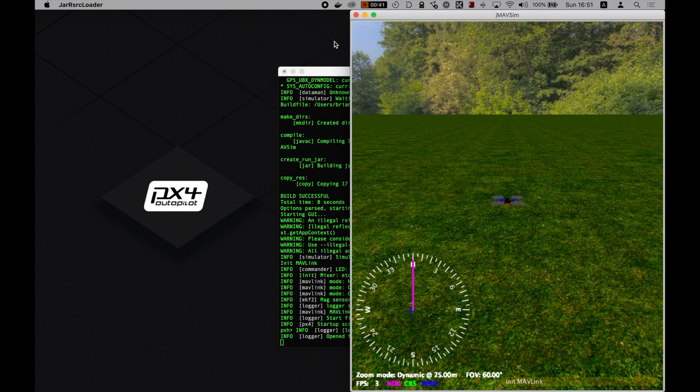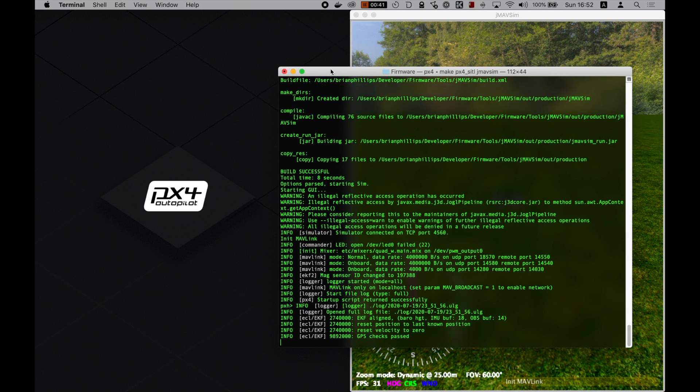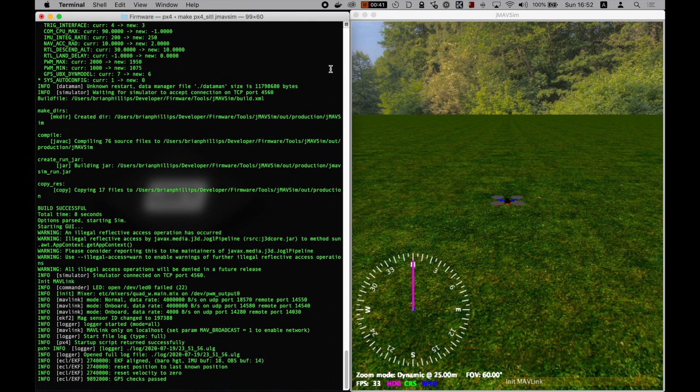You should see a simulator running now. If not, then go back and make sure you didn't miss a step. Again, I'll paste a link to all the commands in the description.